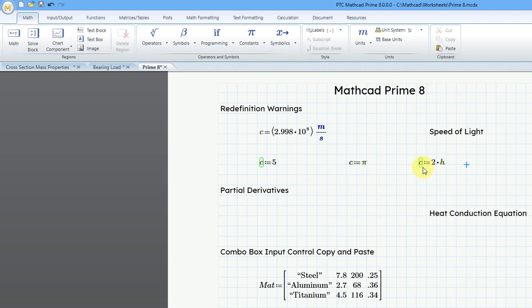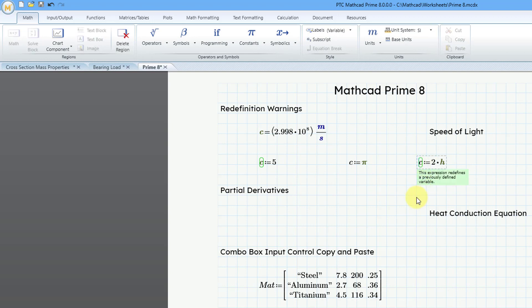Now I'll choose one of the other built-in variables H and then move it over. You'll notice now that we have this as a variable, we're getting this little green box as the warning upon redefinition.